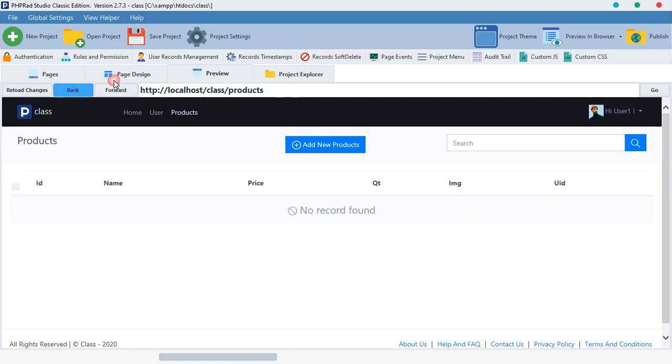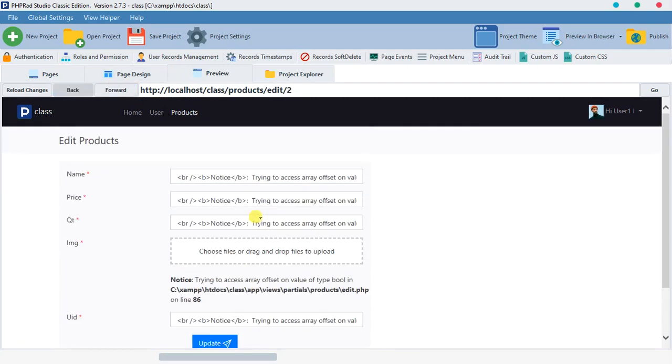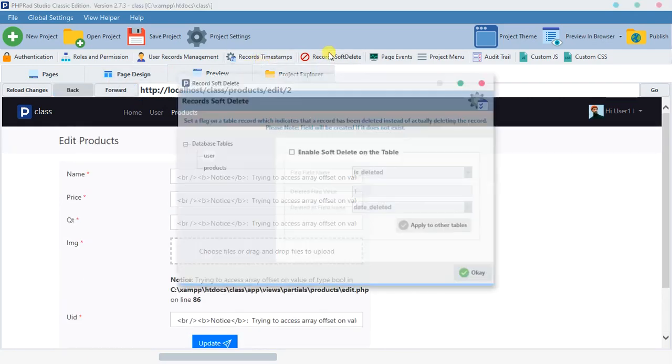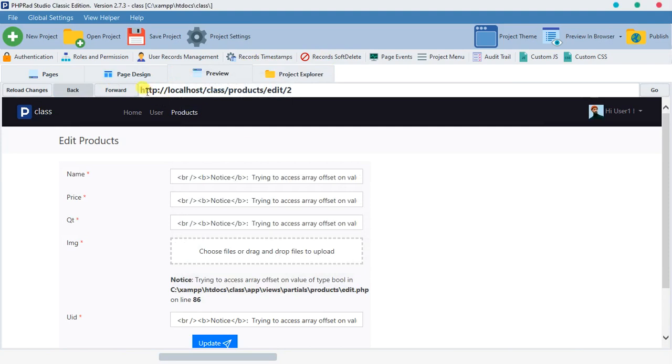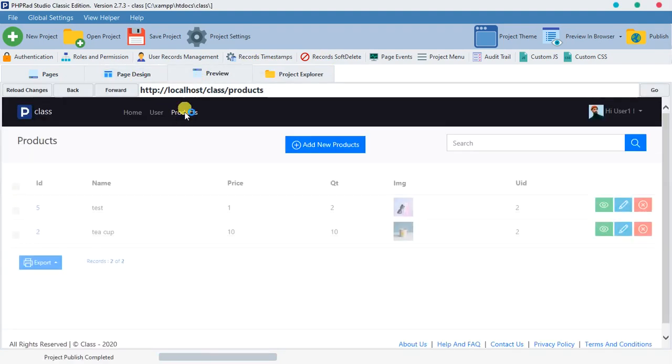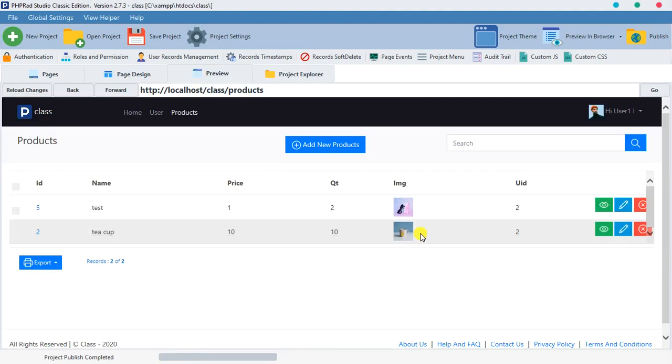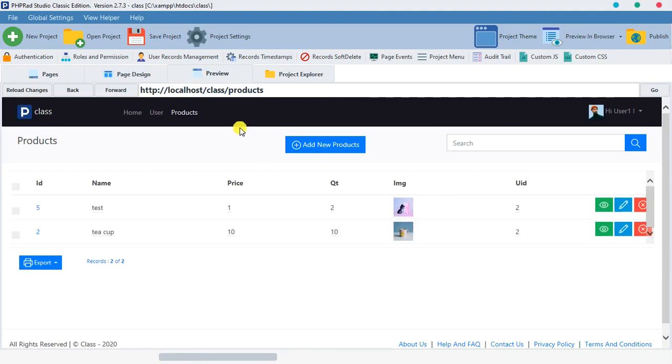All right, so I want to say thank you for being part of this tutorial and I'll catch you guys in the next one. When you disable this thing, you will still be able to view your records. You will view them completely. So thank you so much for your time and everything.